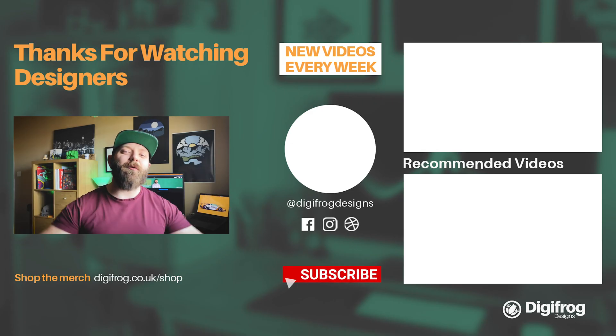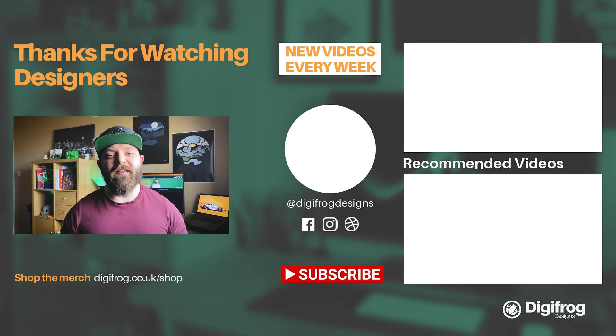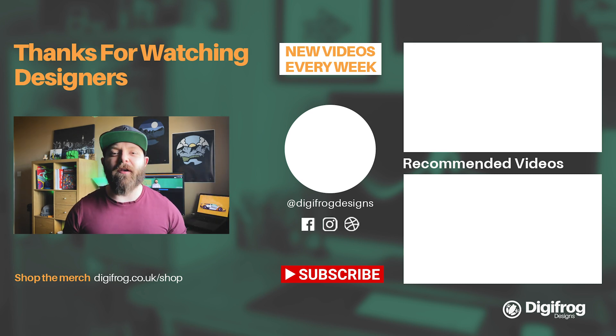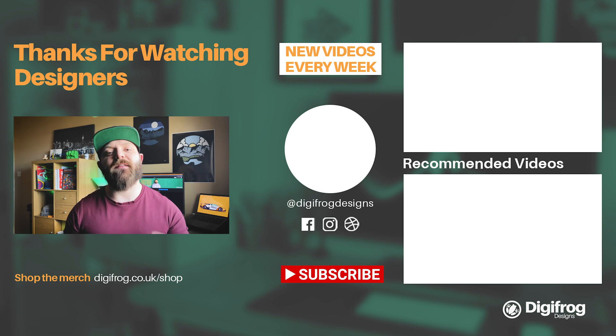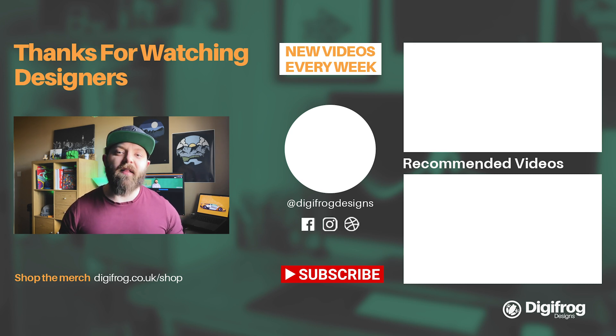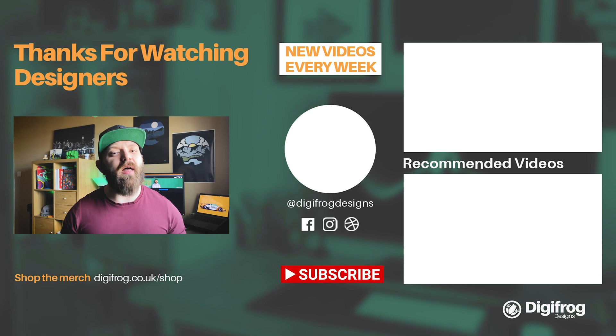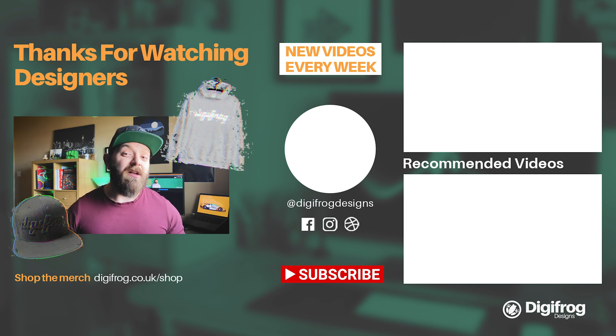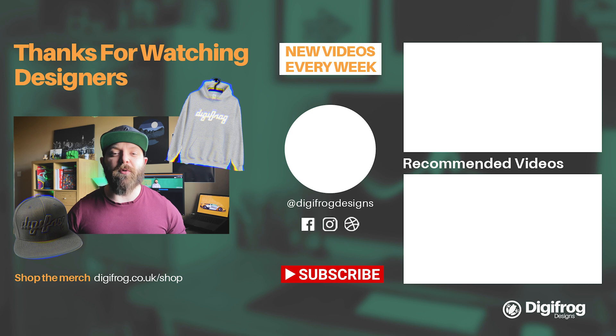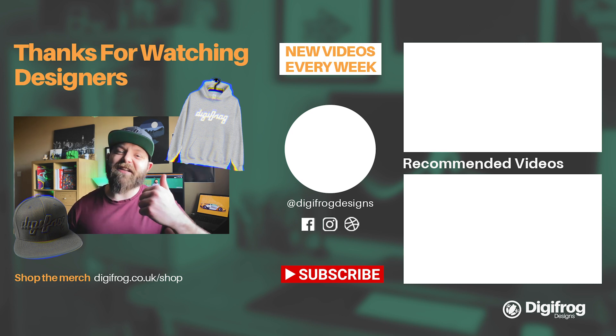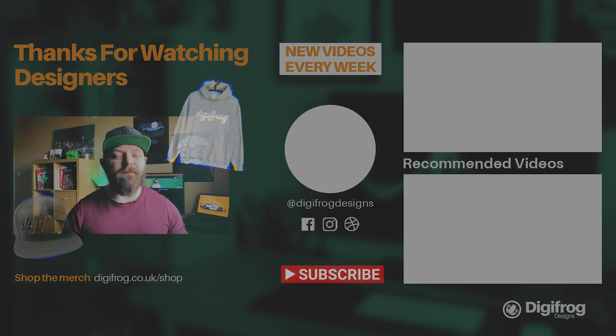Thanks for watching designers. If you like this video, smash that subscribe button, give it a like, and don't forget to ring that notification bell so you get notified every time we post a new video. Share this video with your friends on social. It really helps reach more people, educating them on building better brands and showing them what actually goes into designing them. And shop the merch to support the channel and show you're part of the DFD crew. I'll catch you next week designers.